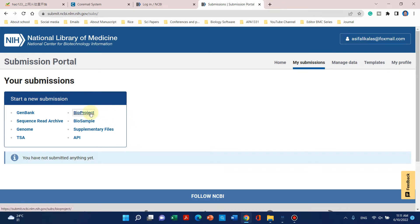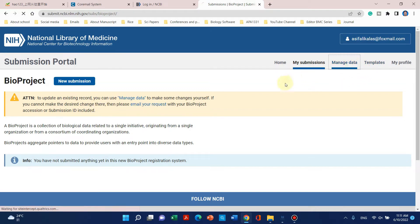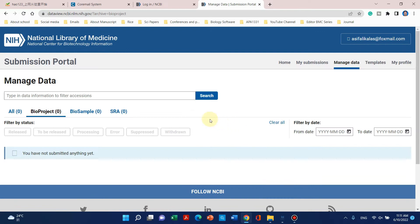First of all we have to submit our BioProject. When you click on BioProject it will ask you to fill in metadata and some information which will be used by all previous data like BioProject, BioSample, or SRA data. All of this information will be filled at all steps. You can click on 'Manage Data'.